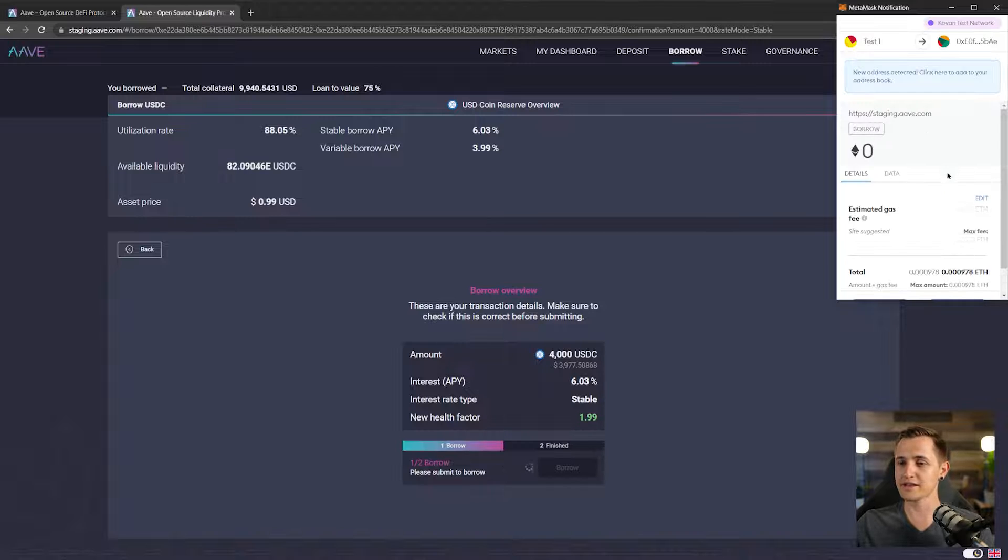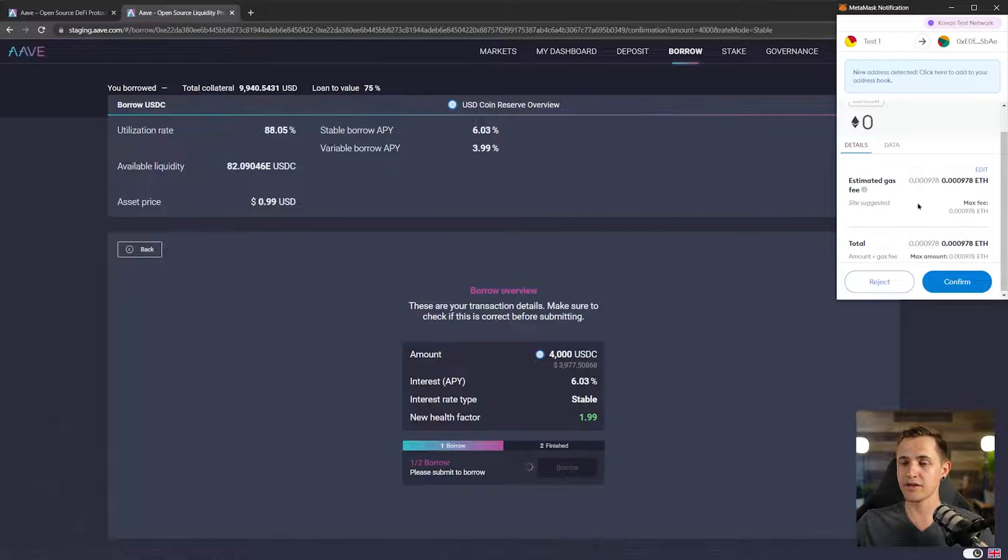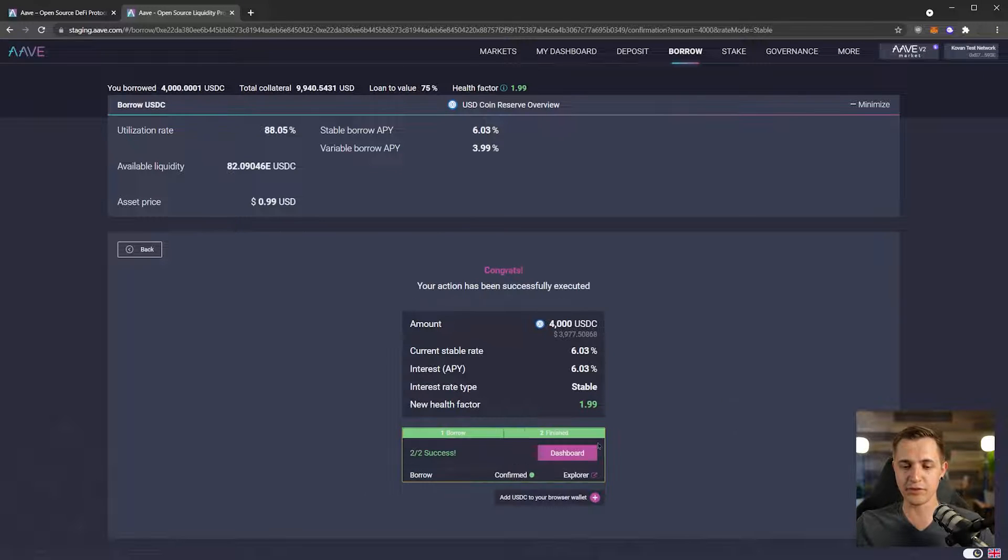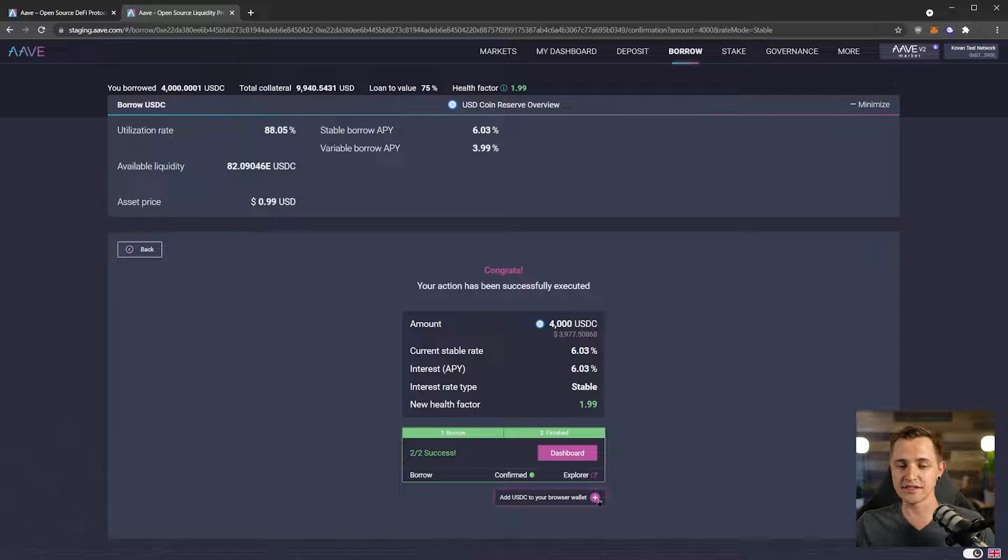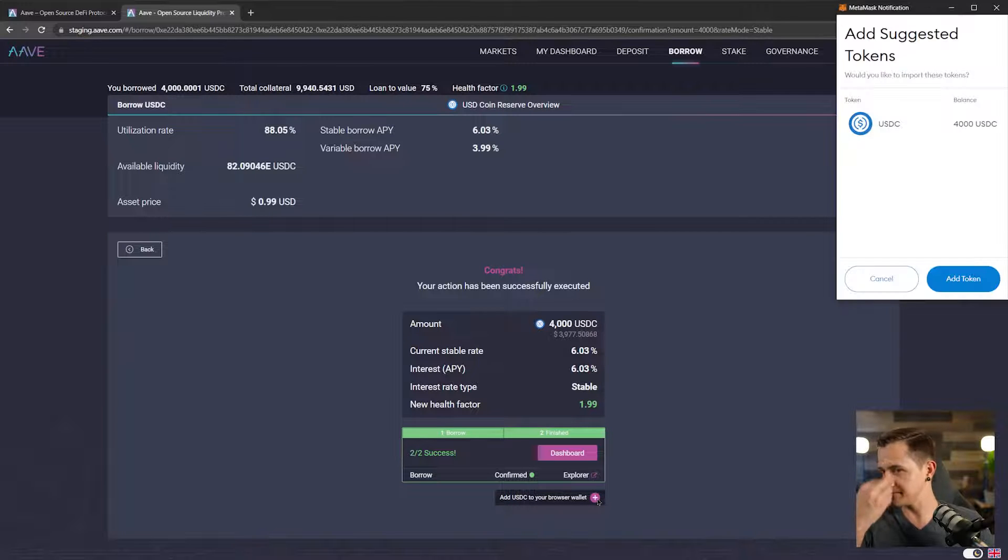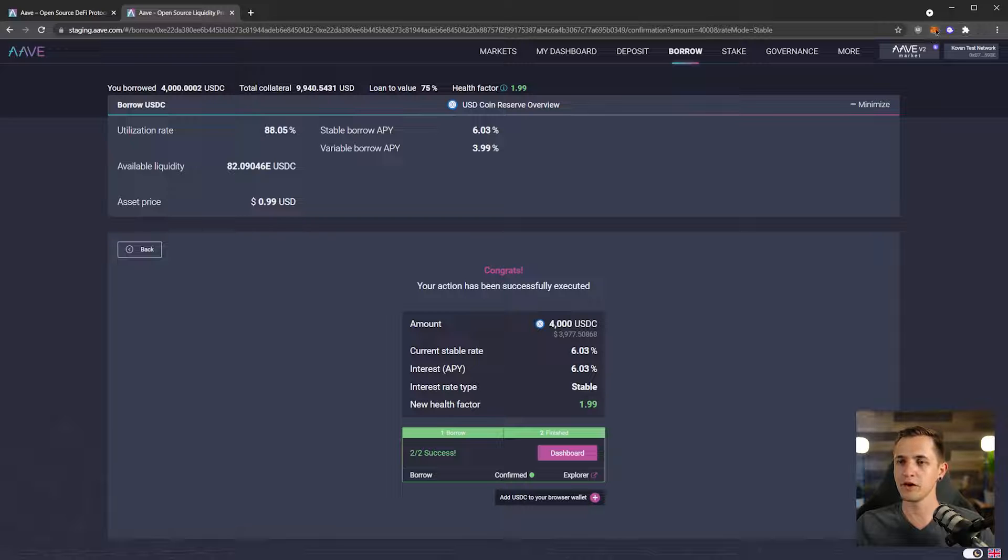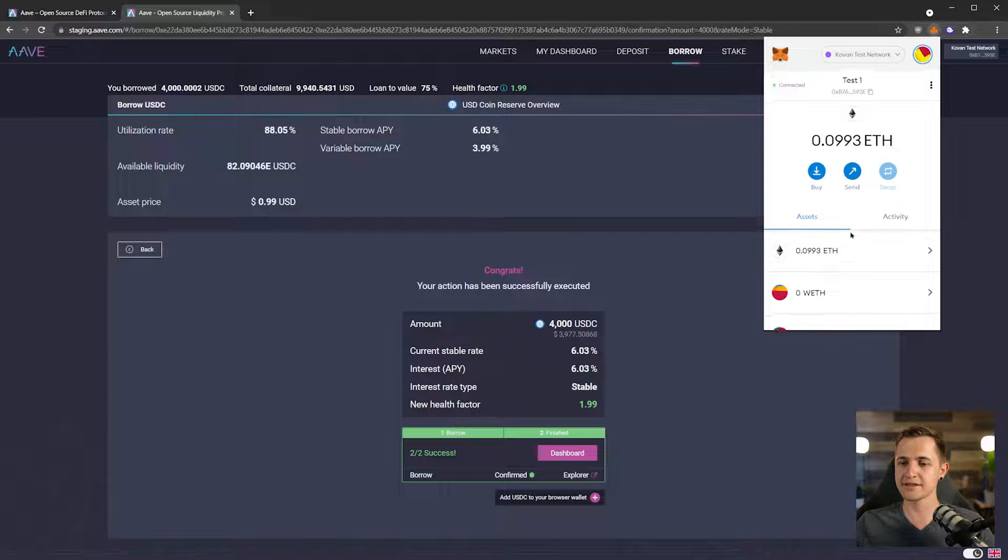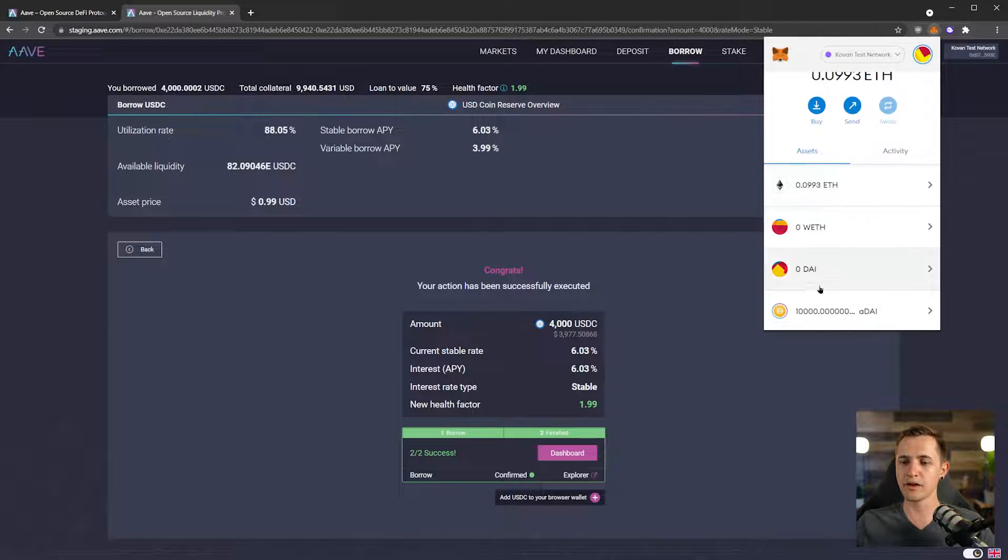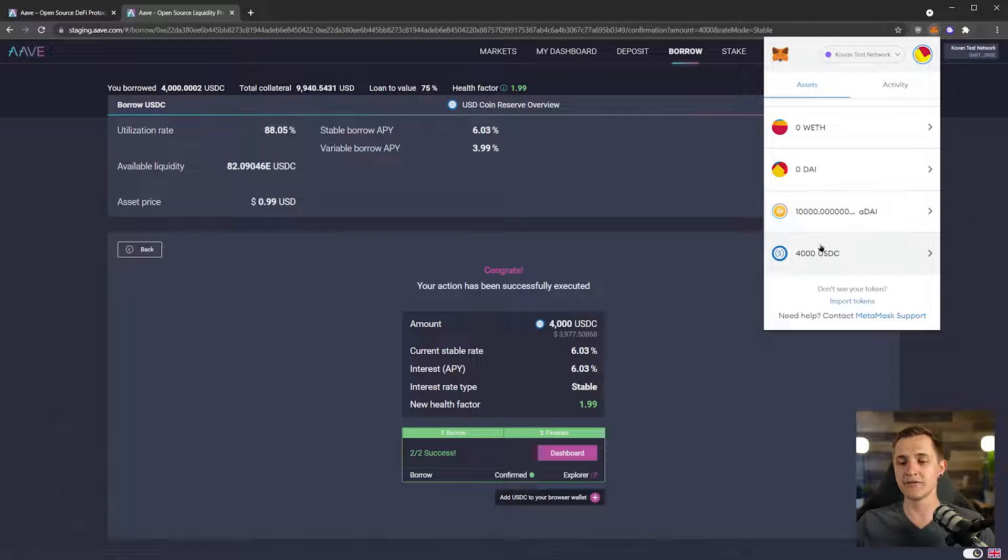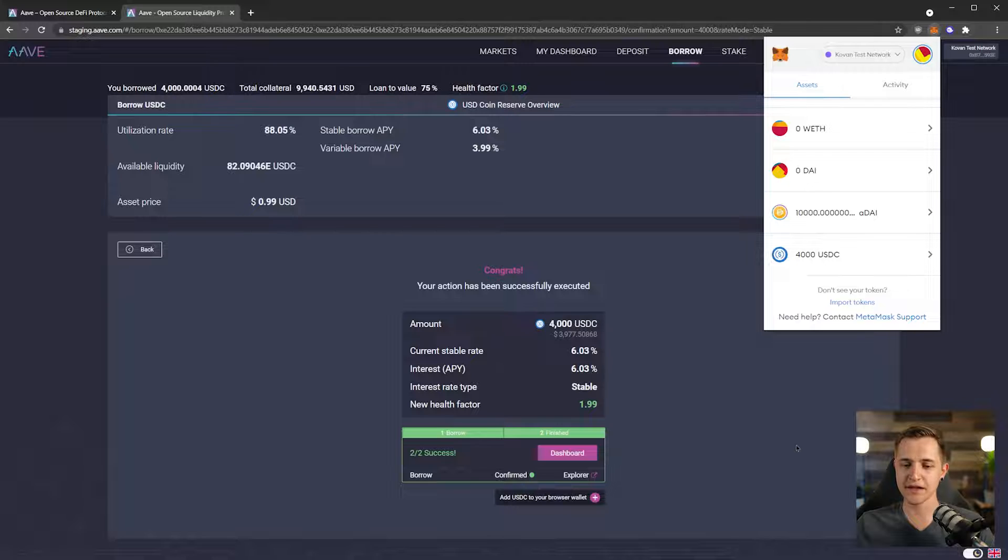And it will open MetaMask. There we go, we have our gas fees. Let's just click confirm and wait for it to go through. Perfect. And then we can add USDC to our browser wallet. Let's do that. Add token. Open up MetaMask and go to assets. We have a little bit of ETH, no DAI. We still have 10,000 ADAI and 4,000 USDC. So that is perfect.